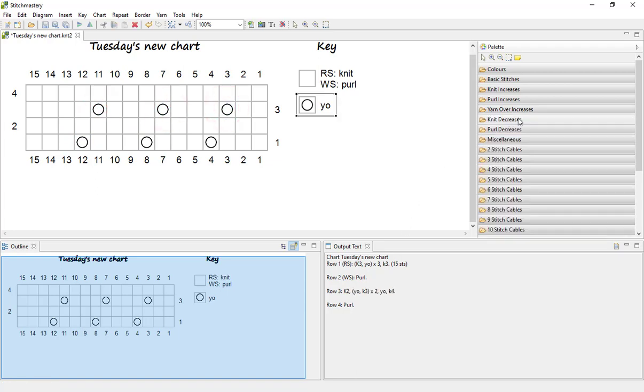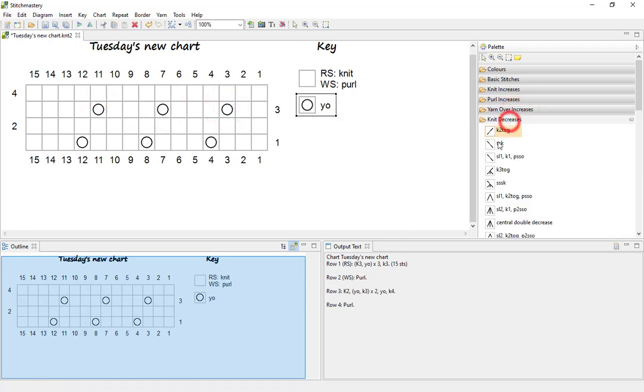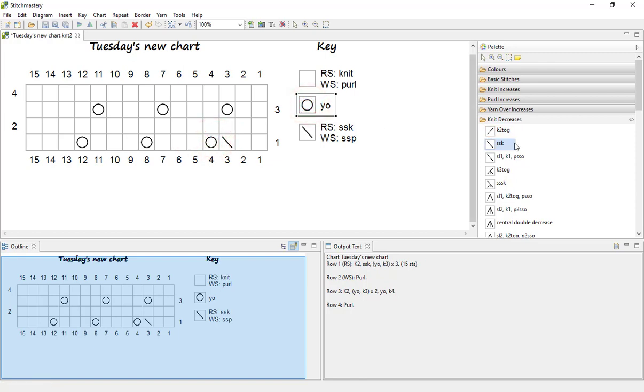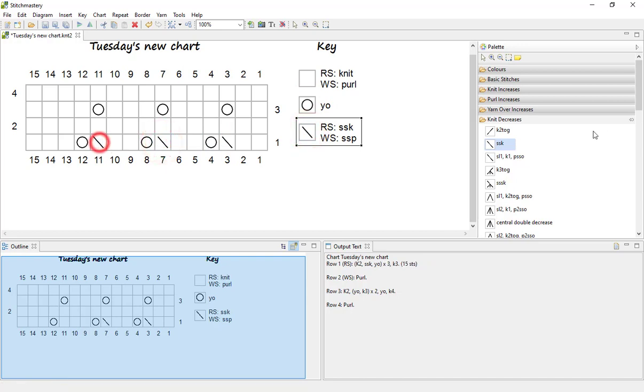And let's add some knit decreases, so we could have some slip slip knits. If you want to correct a stitch you can just draw over it, that's no problem. So continue with our slip slip knits.